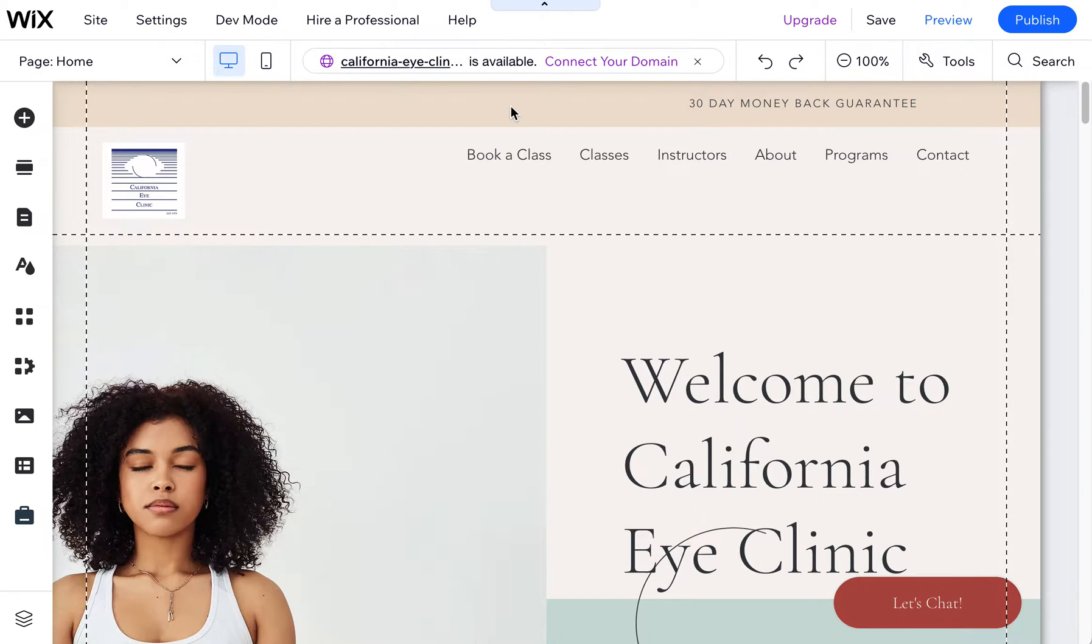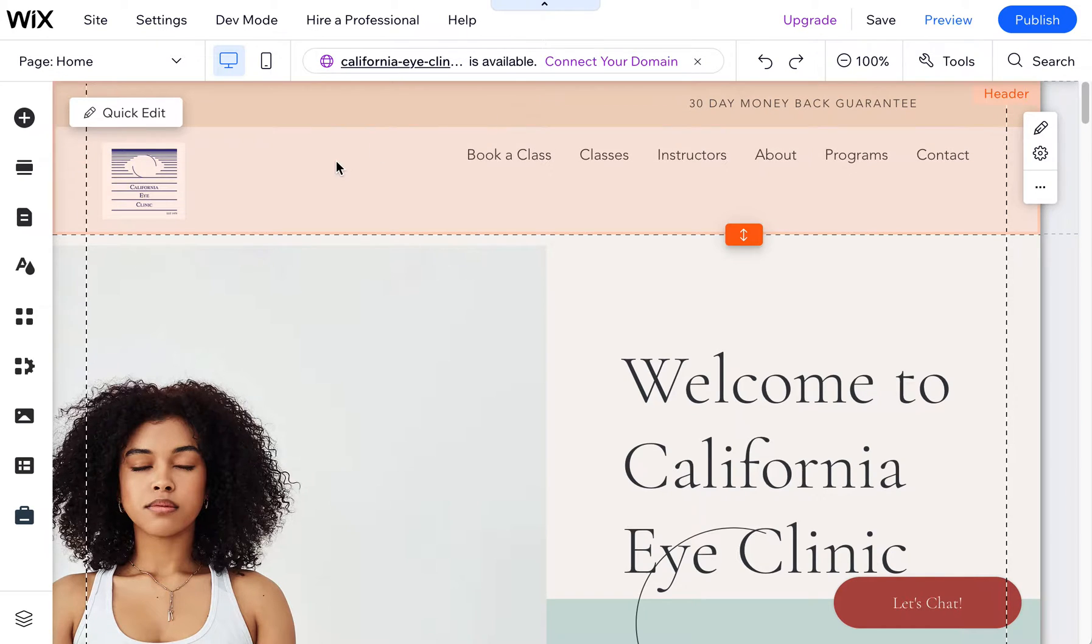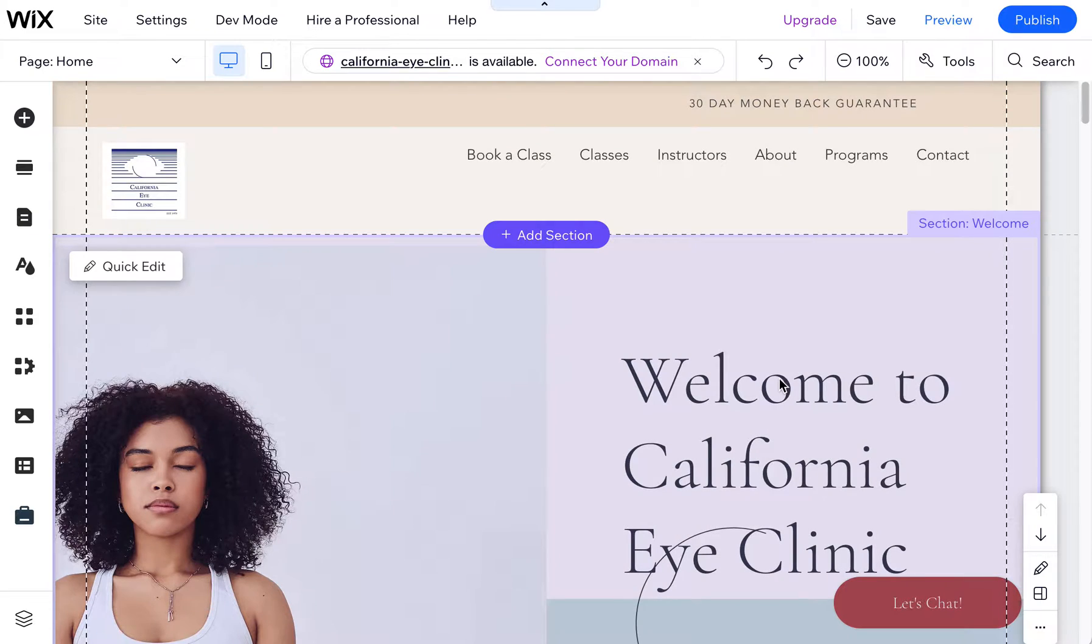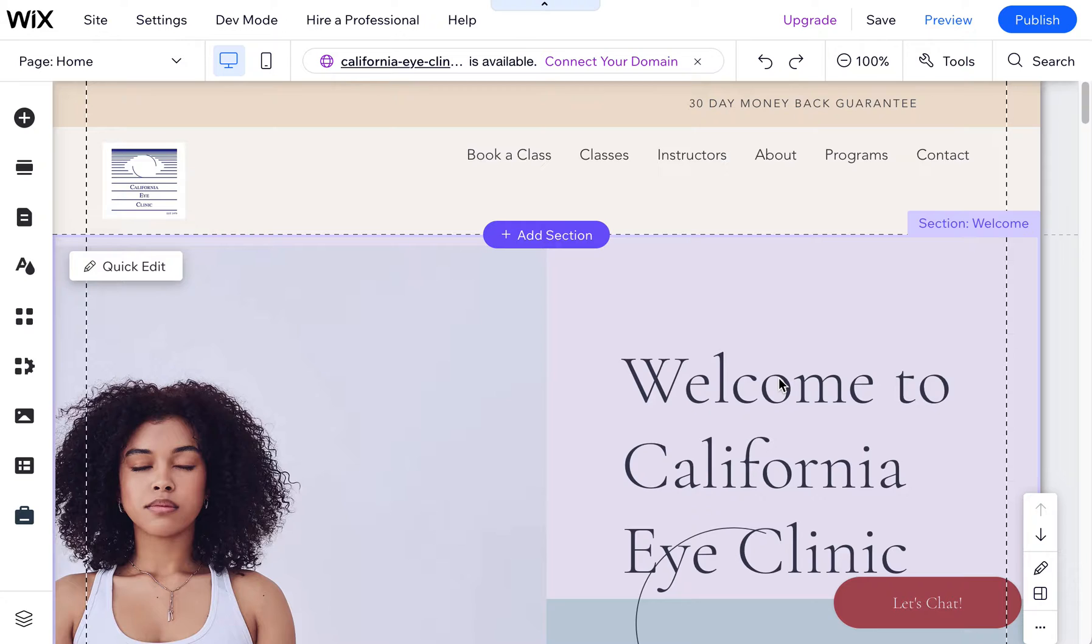But let's say you pick a template in Wix, and it has some options that you don't need. In this case, I'm working with a California eye clinic. I usually choose a template just as a starting point, but usually change everything about it. Usually templates in Wix are, well...